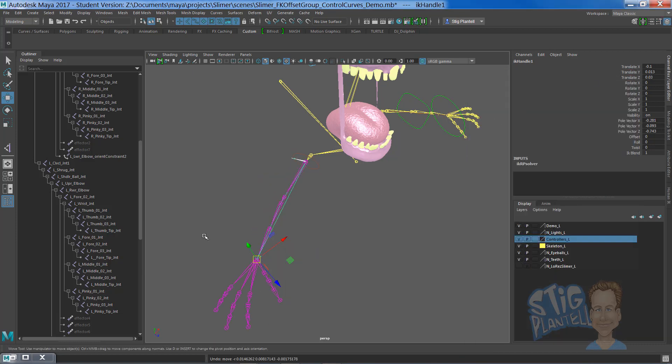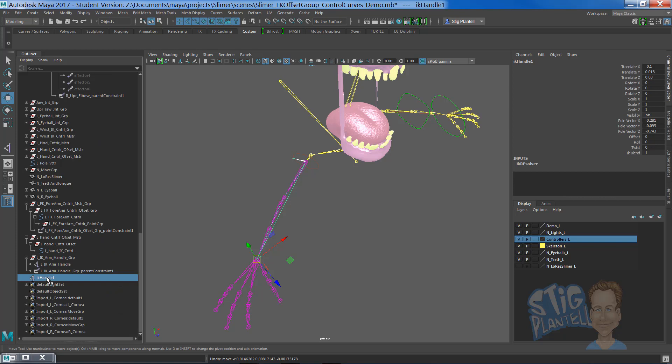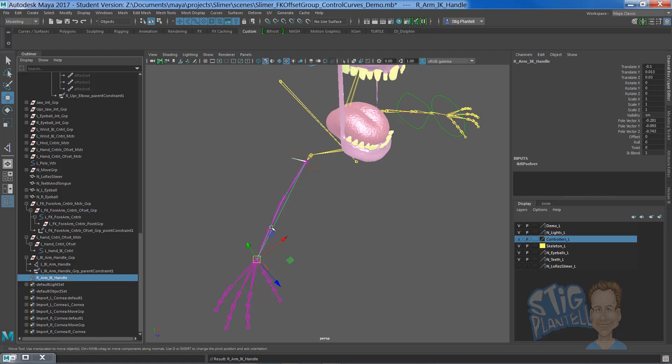It would be wise to name that right now and call it right arm IK handle. Because that's exactly what it is. That's the IK handle.